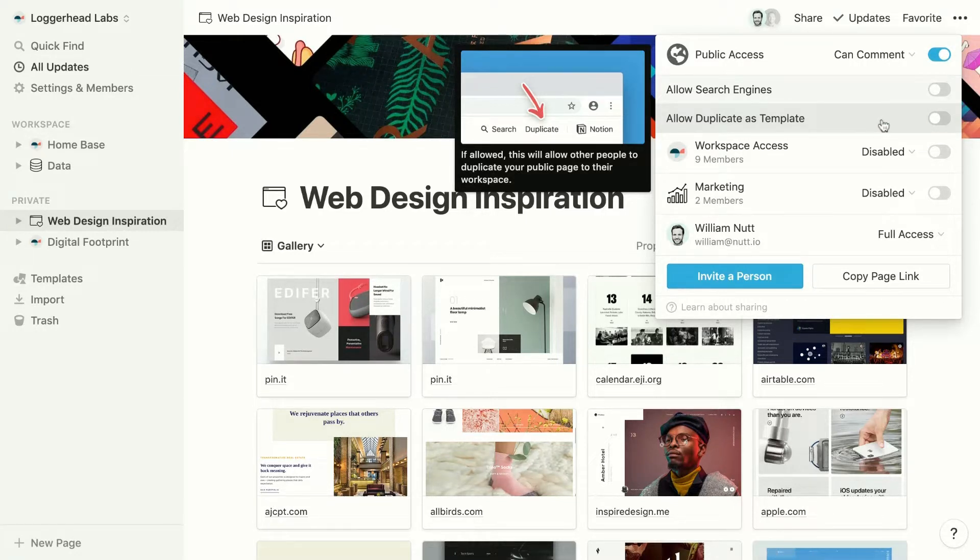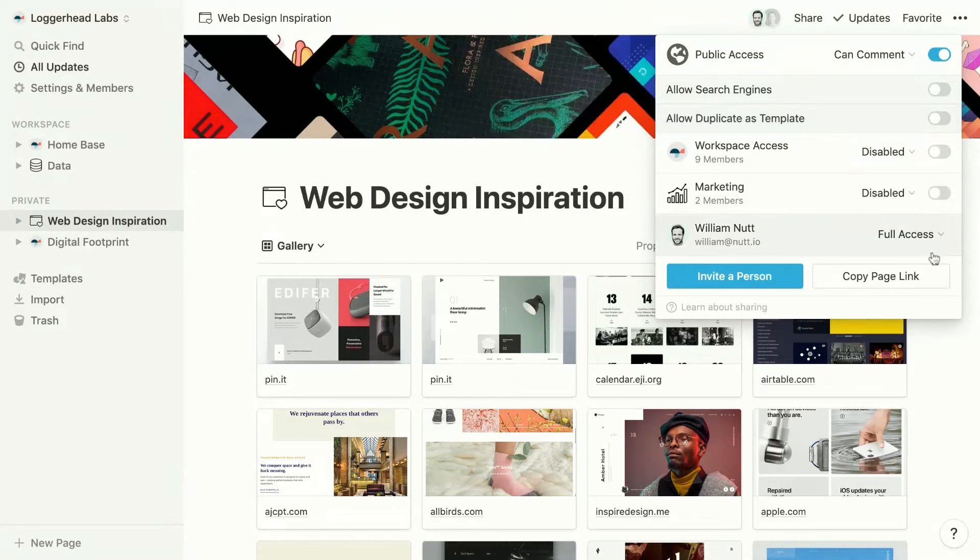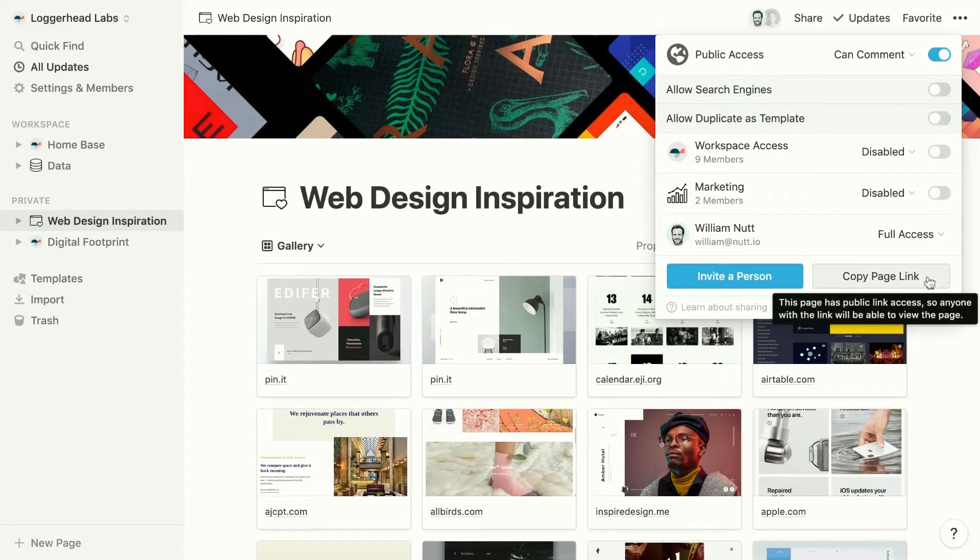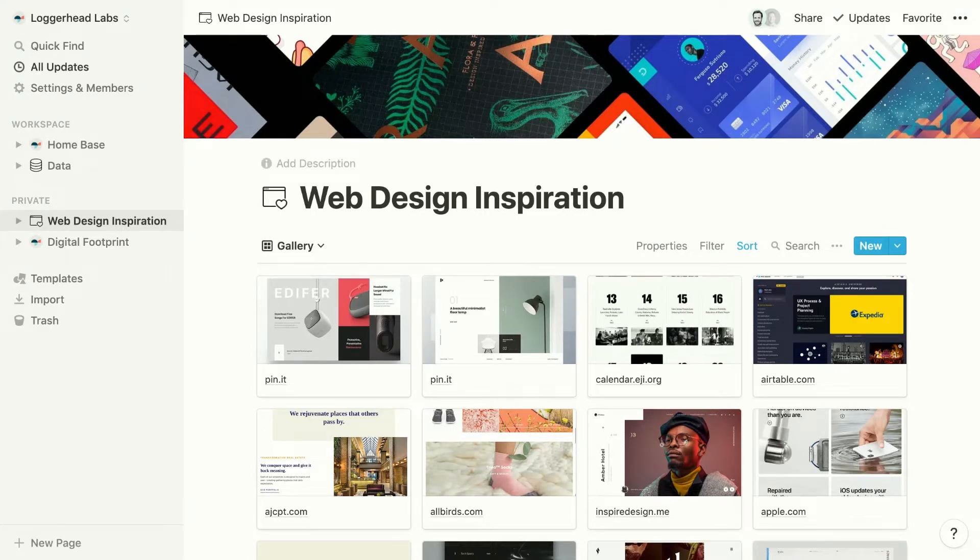Once your share settings are set, you can copy the page's unique URL with the Copy Page Link button. And then you can paste that URL anywhere you want to share the page.